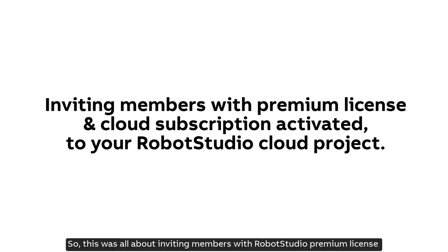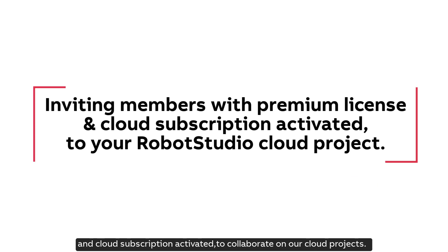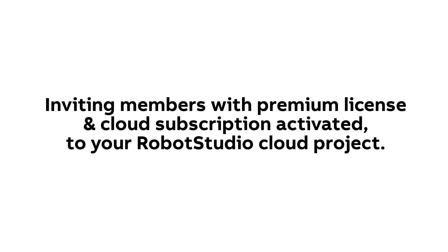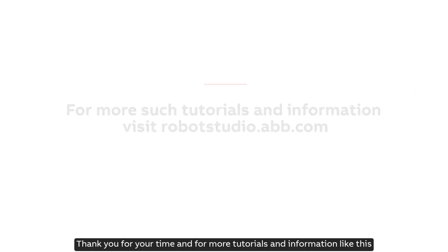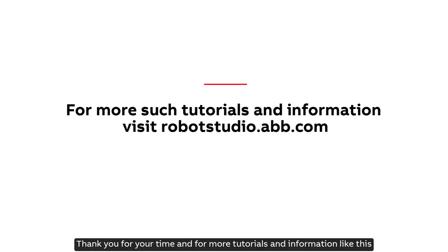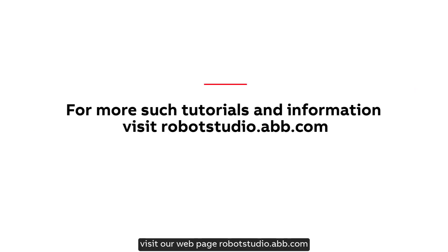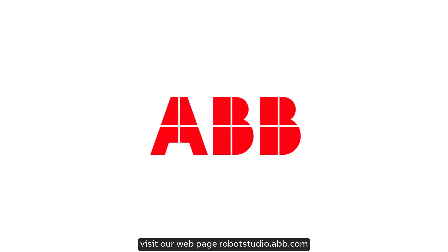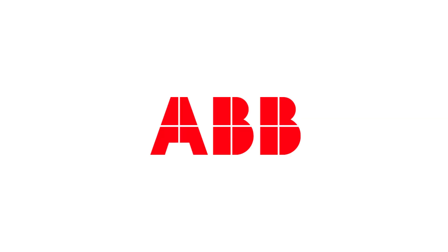So, this was all about inviting members with Robot Studio Premium License and Cloud Subscription activated to collaborate on our cloud projects. Thank you for your time and for more tutorials and information like this, visit our webpage, robotstudio.abb.com.